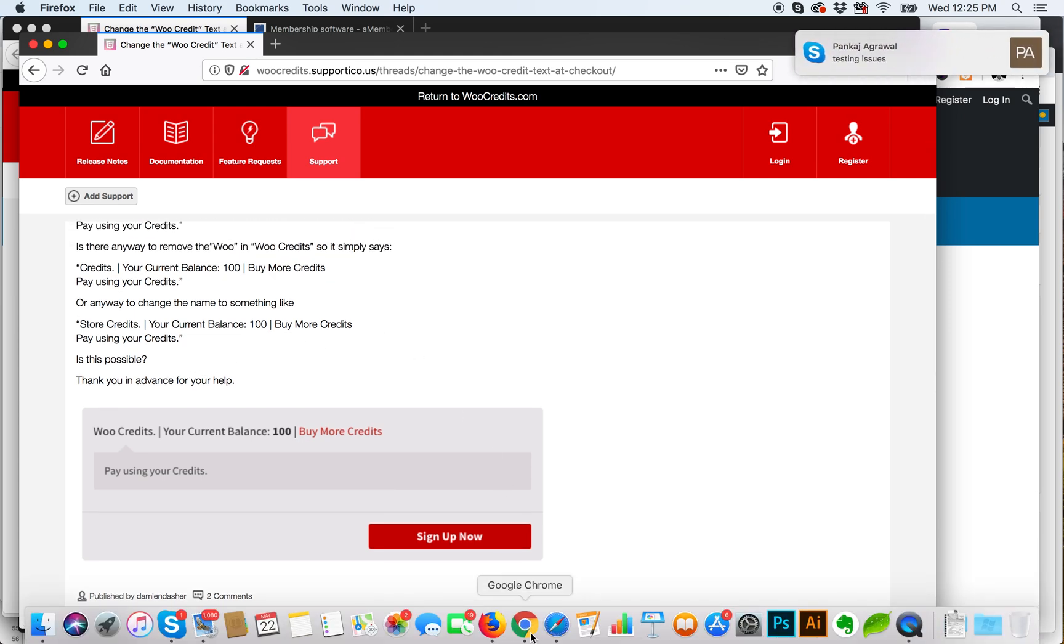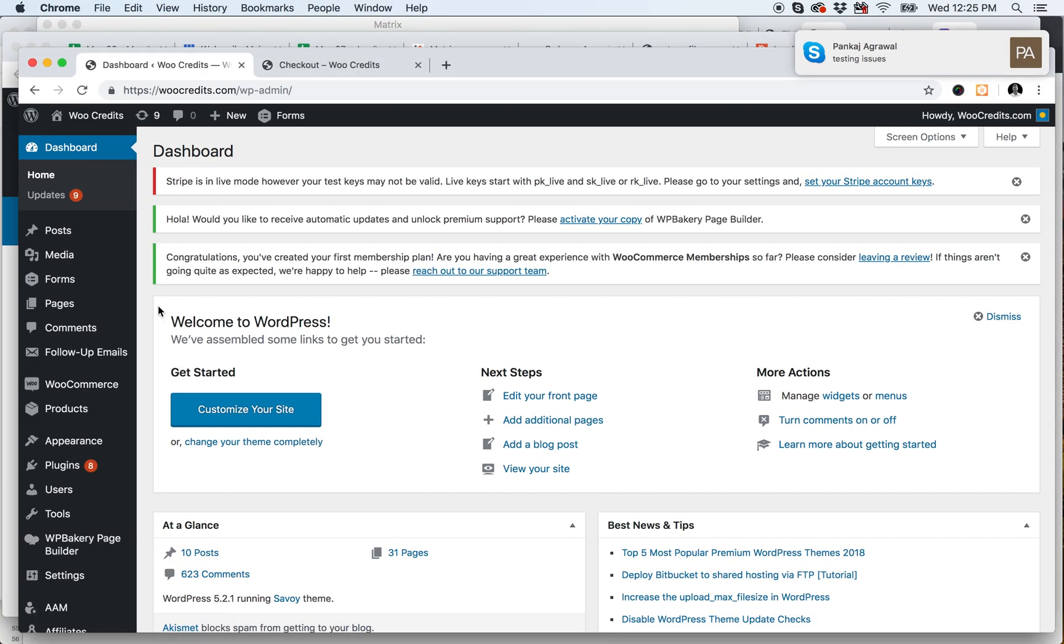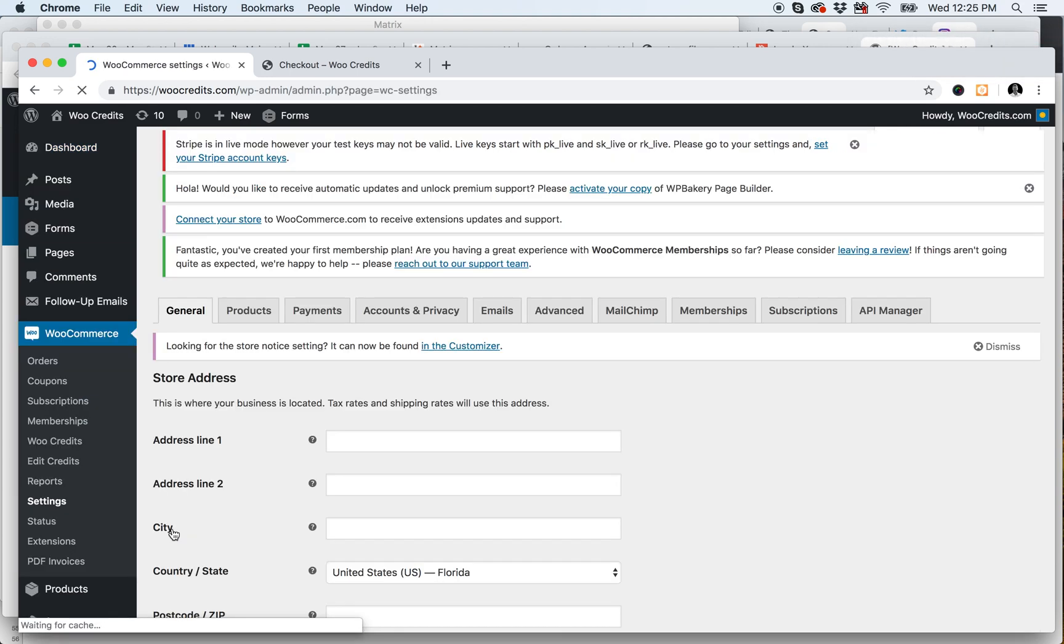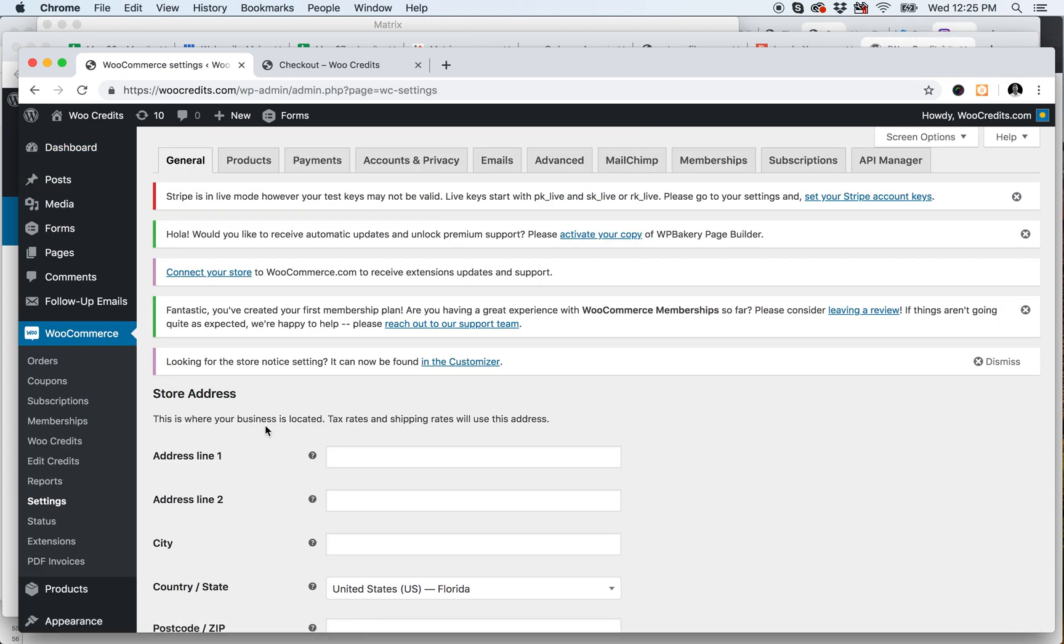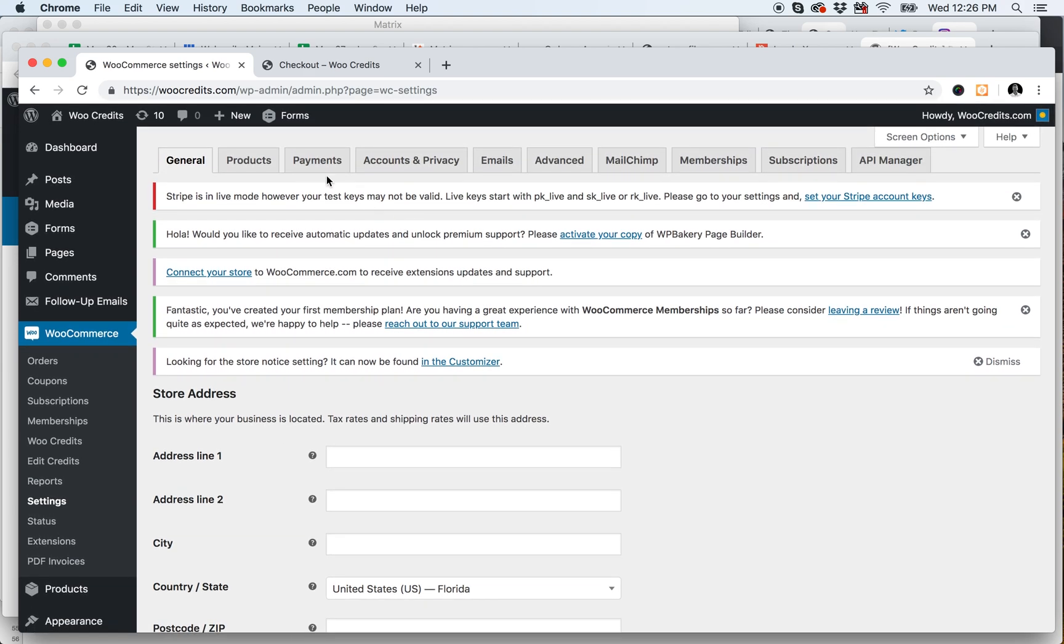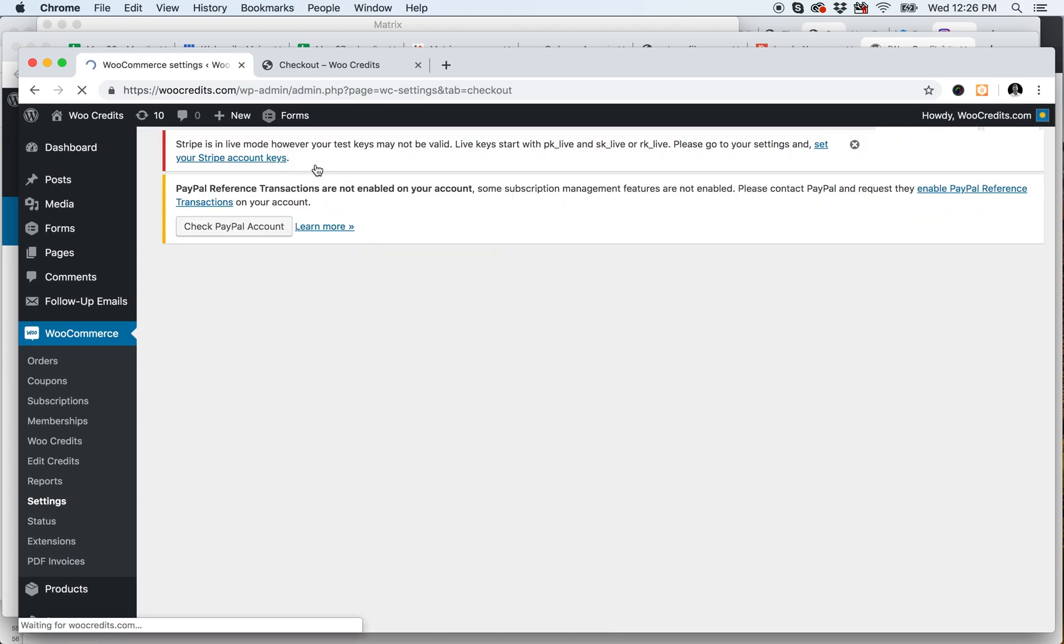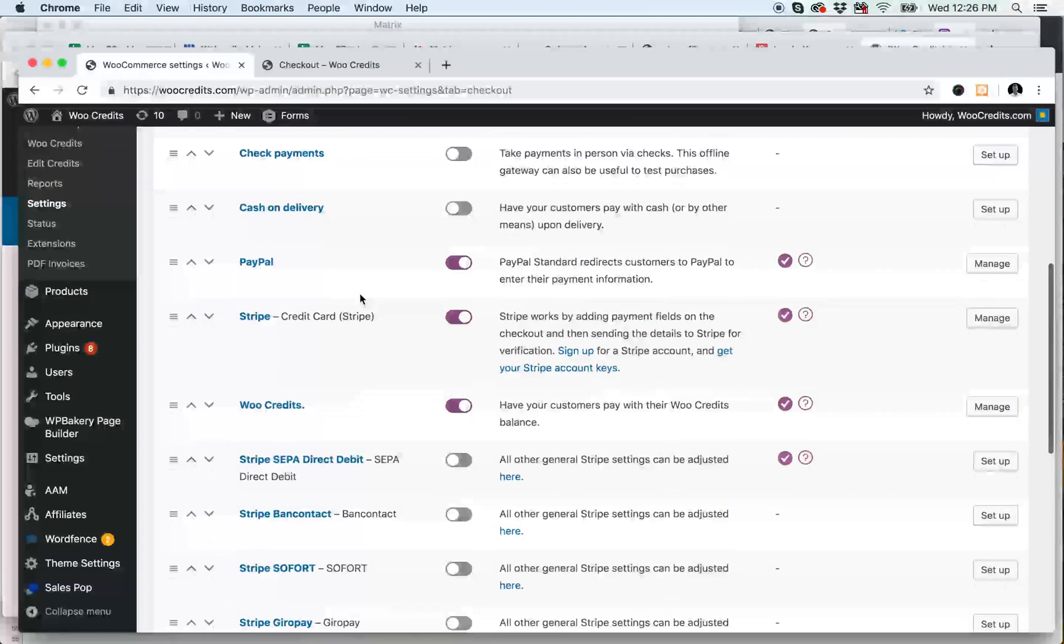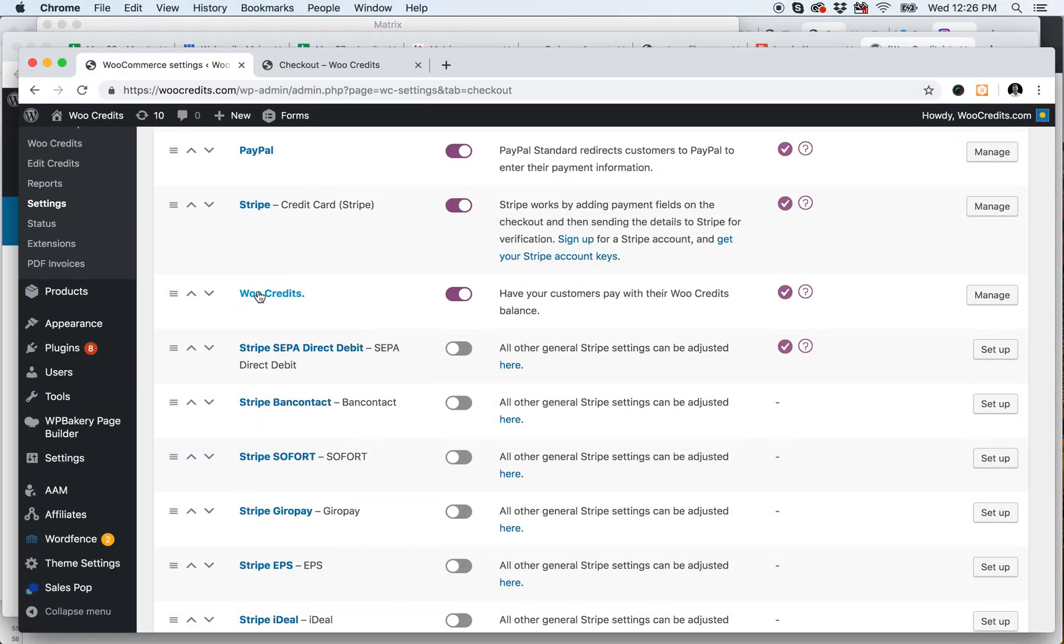If you head over to WooCommerce and Settings, and under Payments, this tab here, you will see WooCredits, and if you manage that,